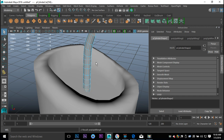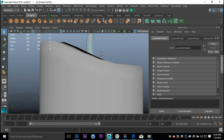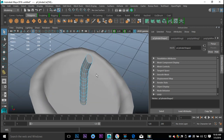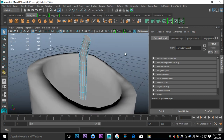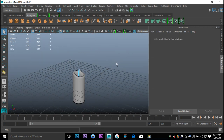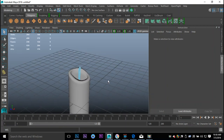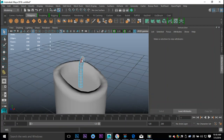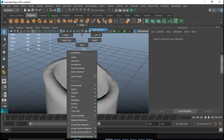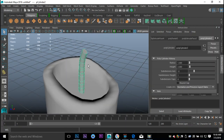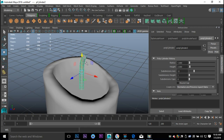We'll go to Insert Edge Loop and do one here, here, and here. Hit Q on the keyboard — that looks better. Let's check the proportions: go to object mode, hit R to scale it down a bit more, and W to bring that down. There we go.